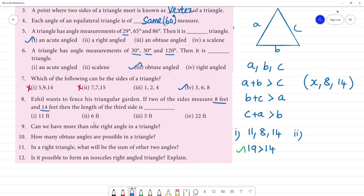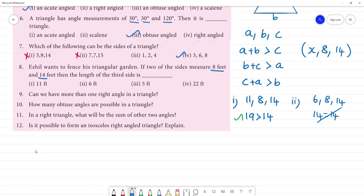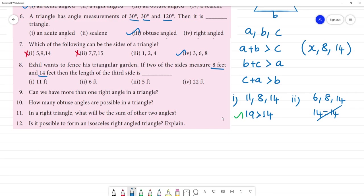Second one: x = 6. Sides are 6, 8, 14. 6 plus 8 is 14 — equal to 14, not greater. So this does not form a triangle. Third one: x = 5. Sides are 5, 8, 14. 8 plus 5 is 13, which is less than 14. So this will not form a triangle.